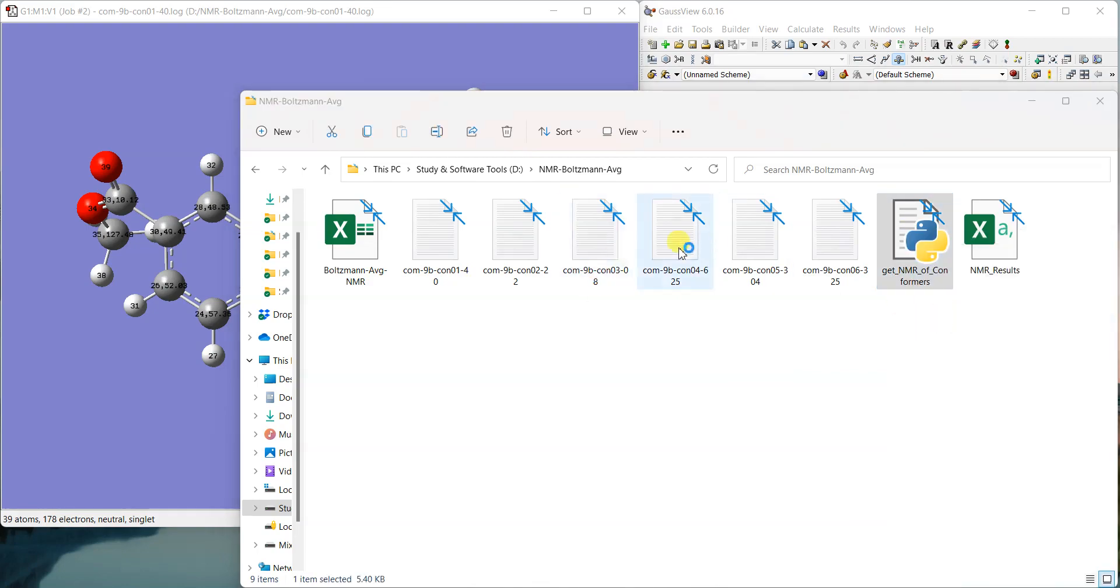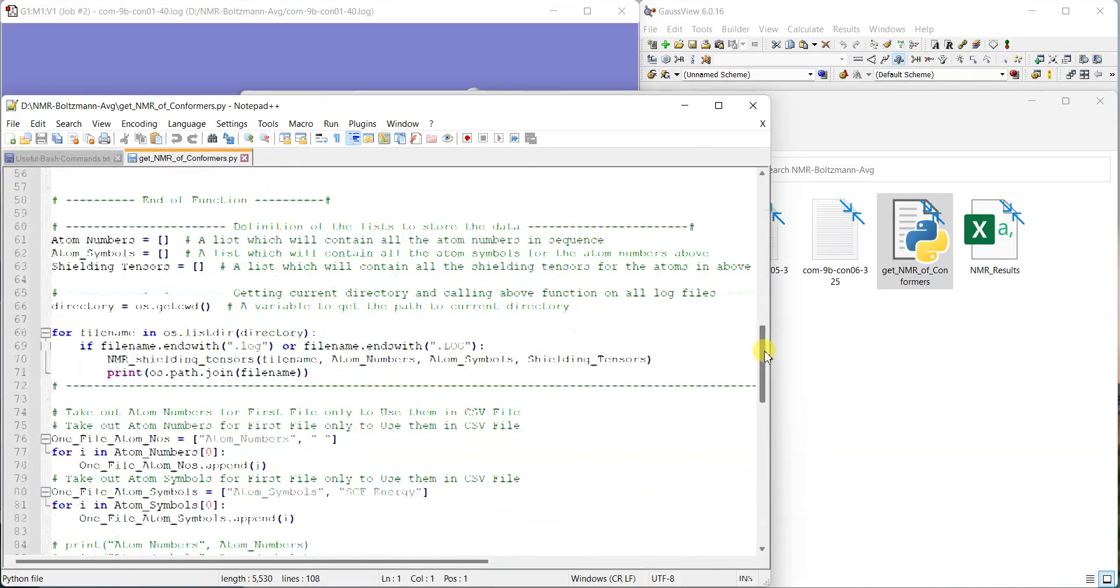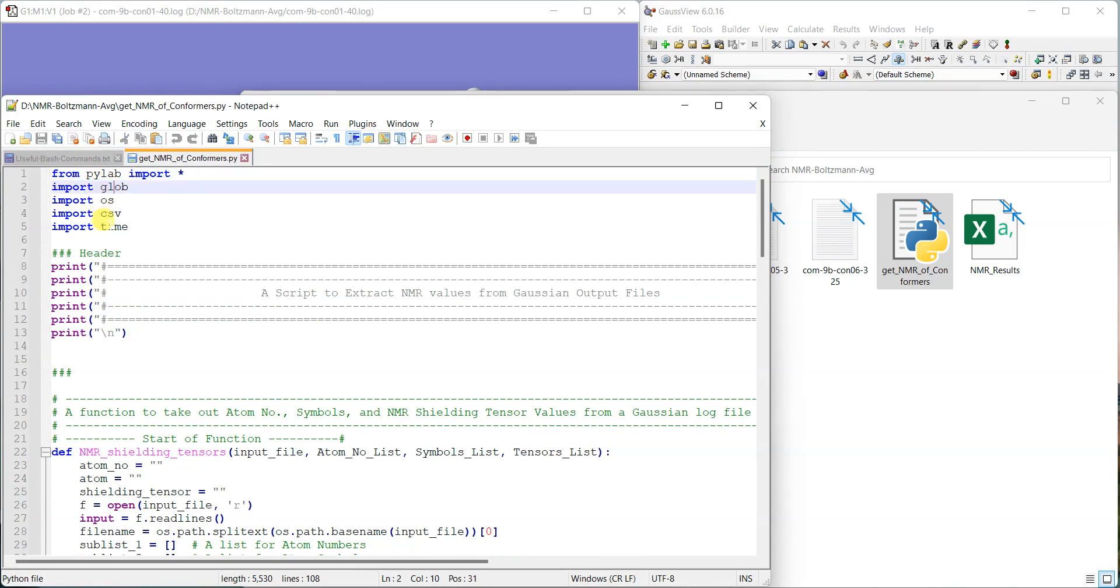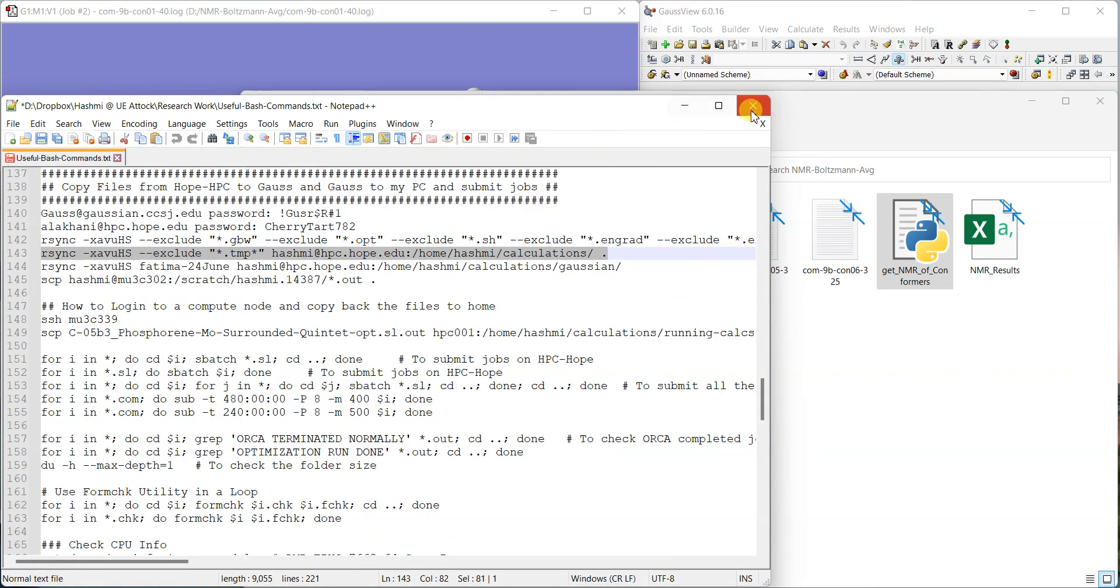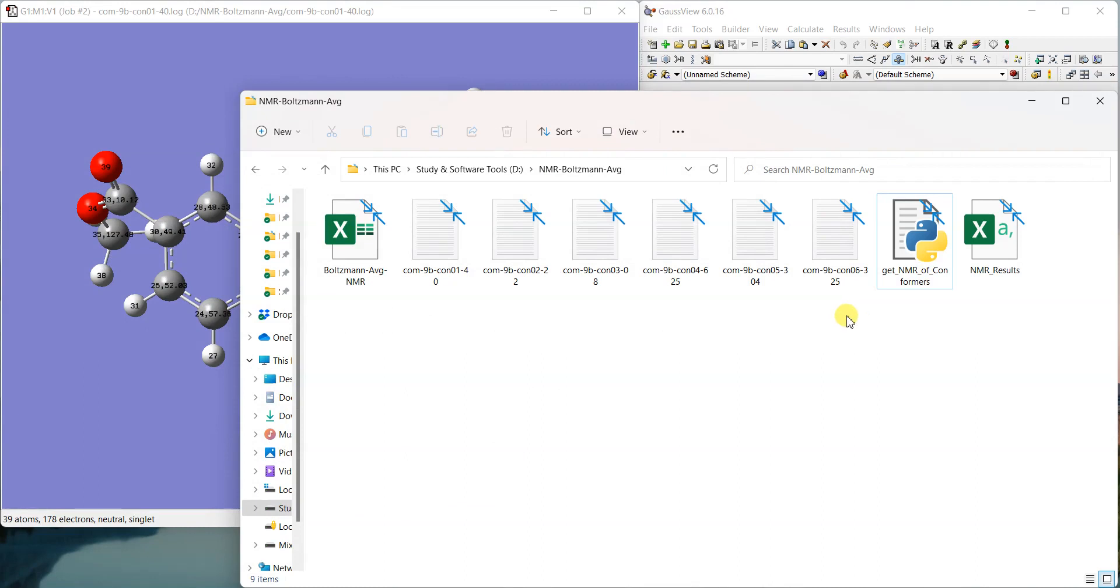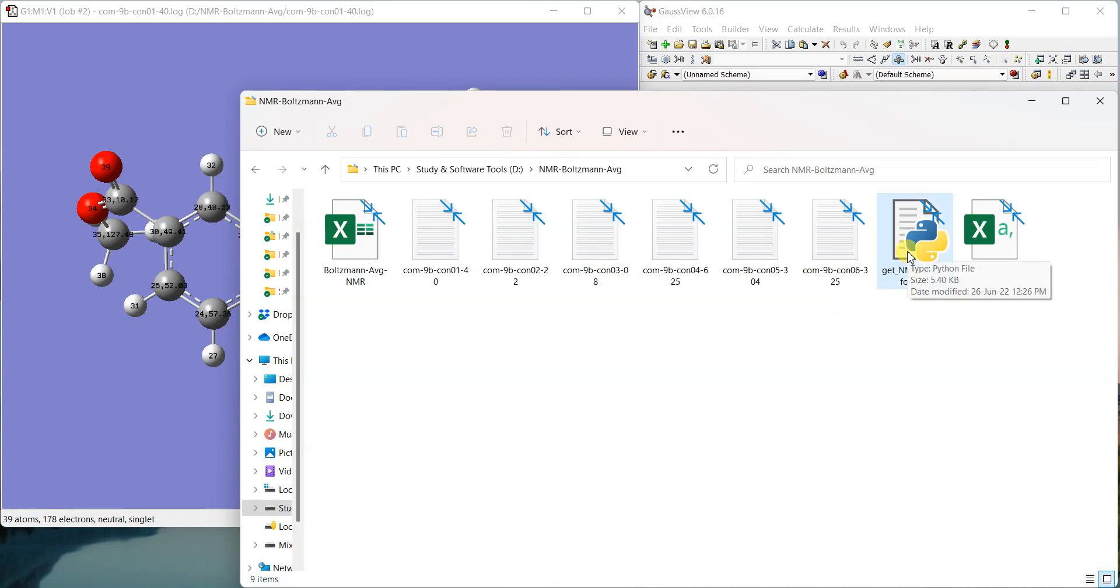First of all, have a look at this script here. For this script to run, you should have these different modules installed: PyLab, Glob, OS, CSV, and Time. To run this script, I definitely prefer Linux because that's very easy to use with the script. You can also use it in Windows—you can simply double-click if you have Python installed in Windows.